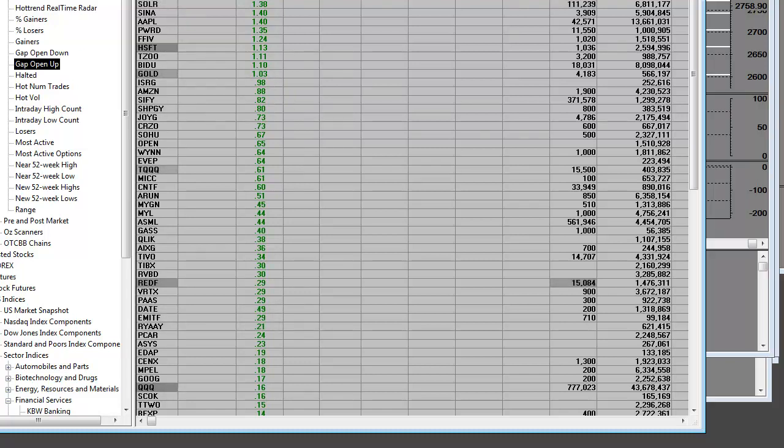We're going to monitor the indexes. Once again, the correction so far is week four.